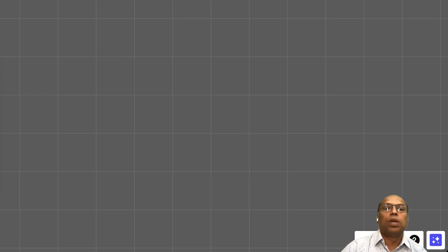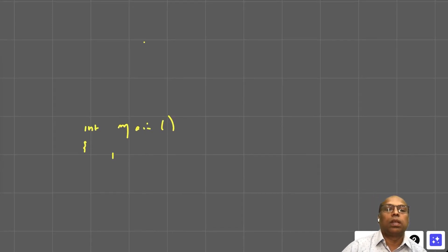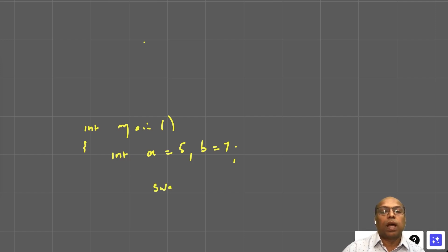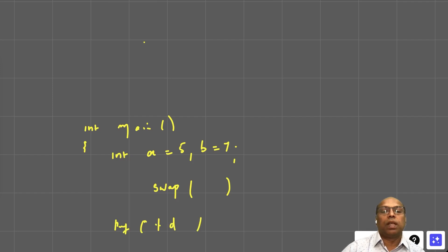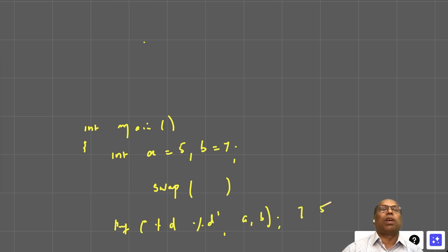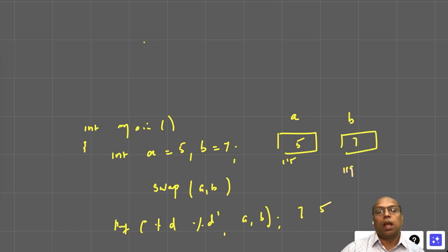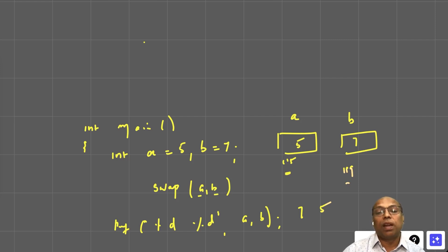Let's define a function to swap two numbers. In main: int a = 5, b = 7. I want to define a function to swap them. When I print a and b afterwards, I want 7 and 5. When I call swap(a, b), I'm passing the values of a and b — which are 5 and 7 — not the variables themselves.